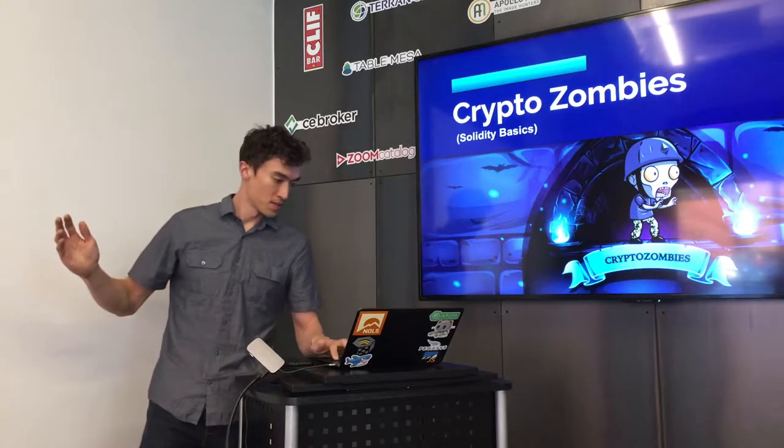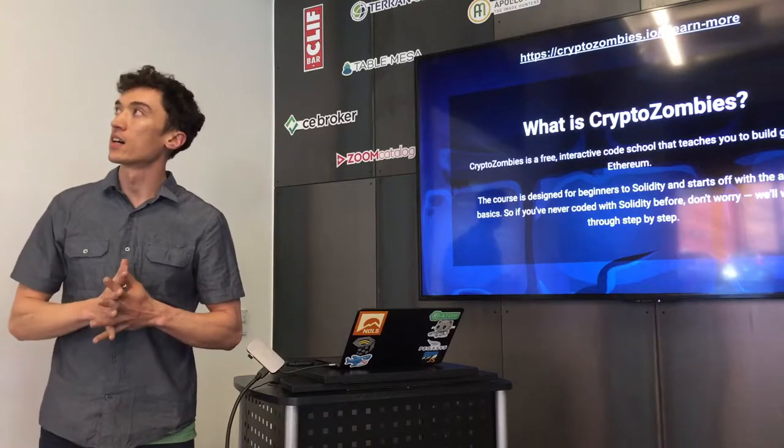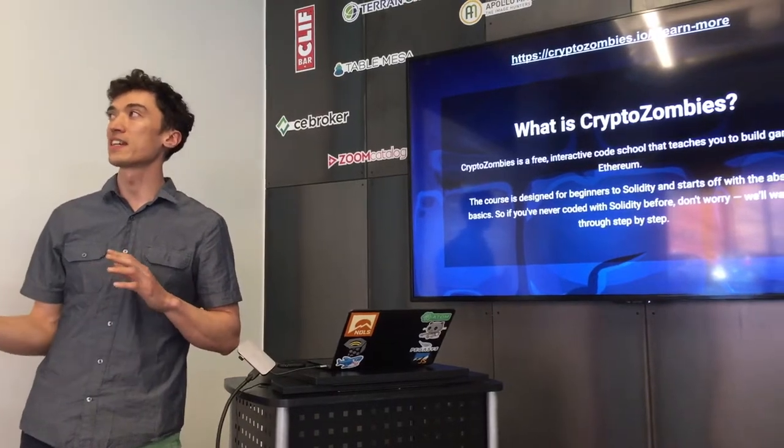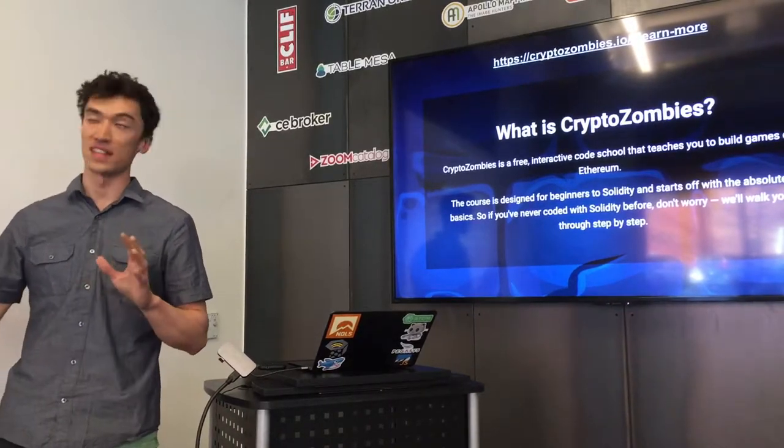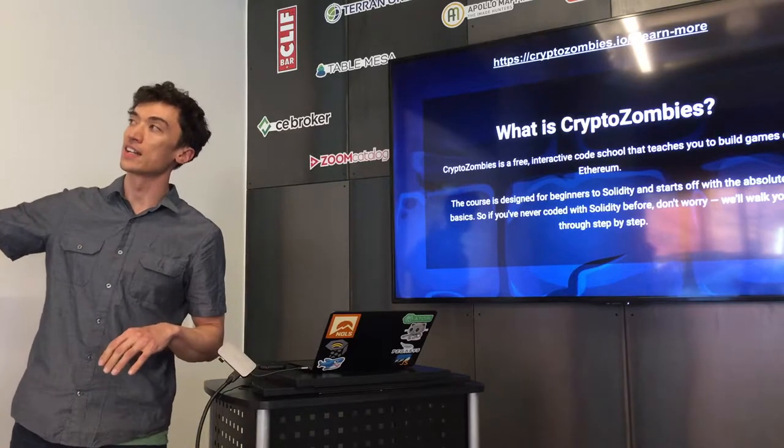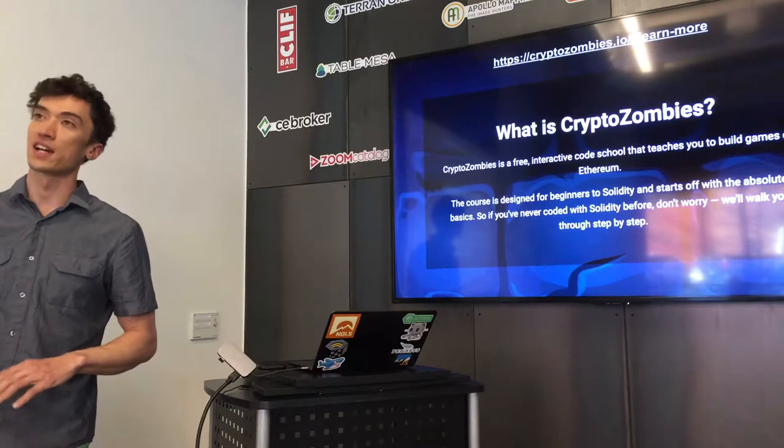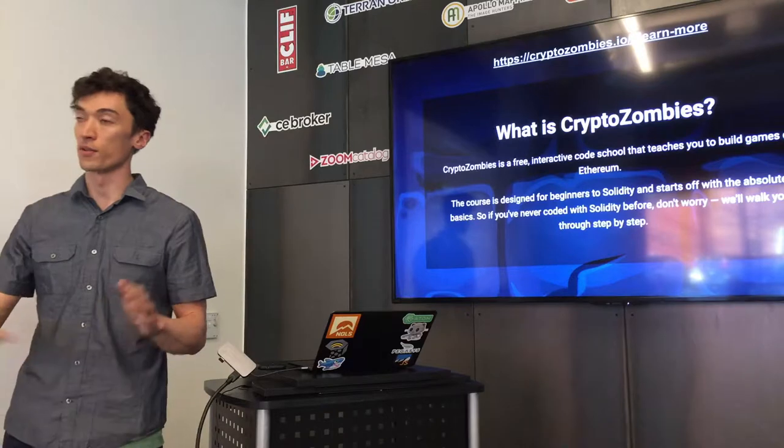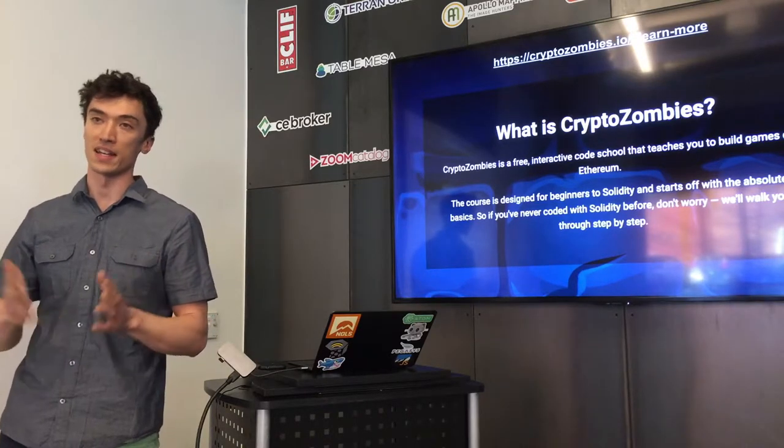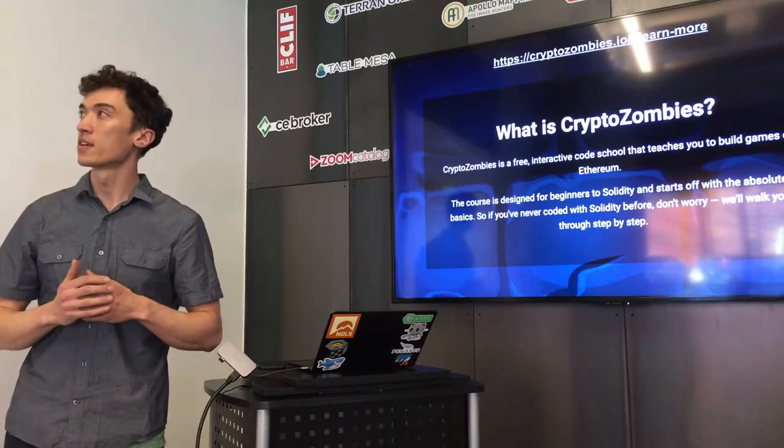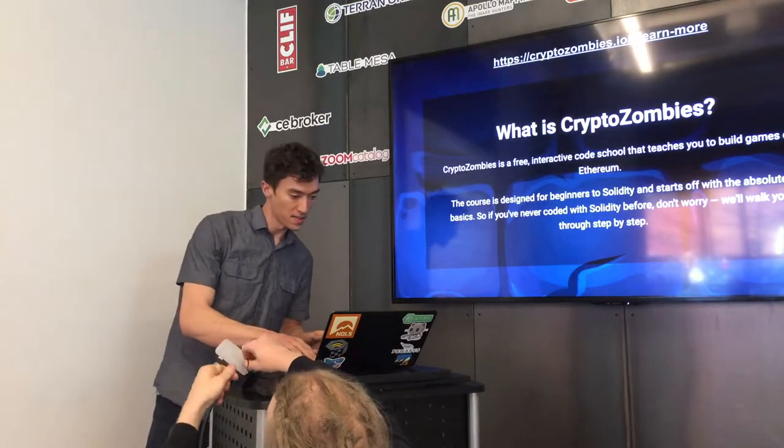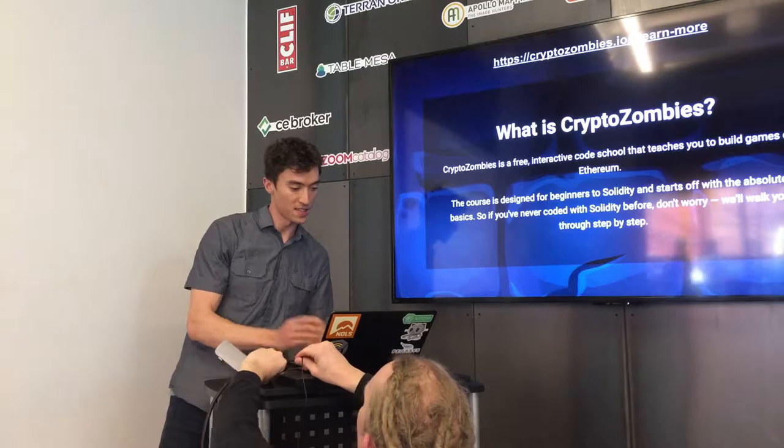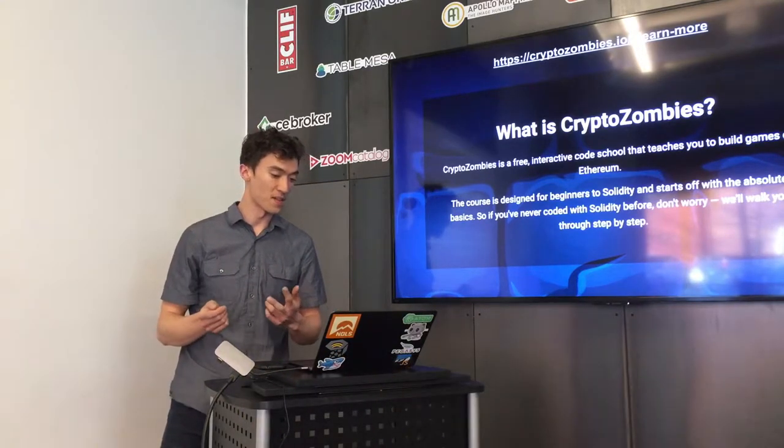So what is cryptozombies? This is straight off the site. It is basically an IDE, and it's a game that teaches you solidity through an IDE where you can write code, and then set by test instructions, which kind of go from the absolute basics, data types, and then all the way through to writing multi-part contracts, or multiple contracts that kind of inherit from each other.